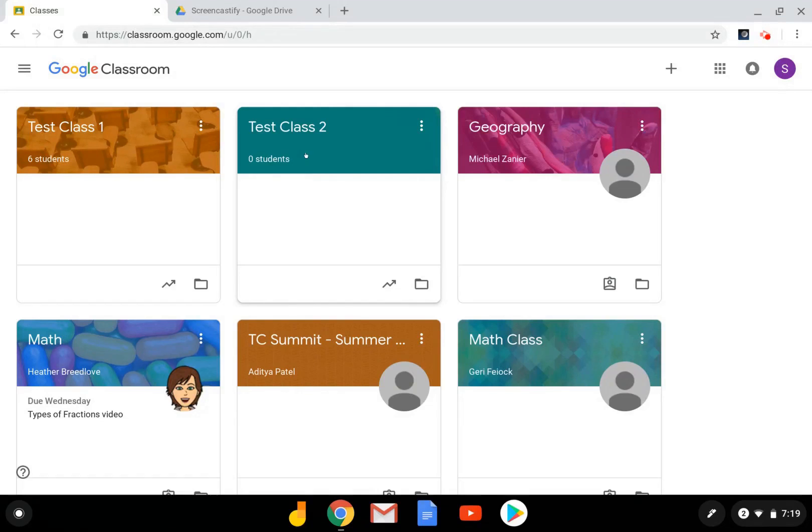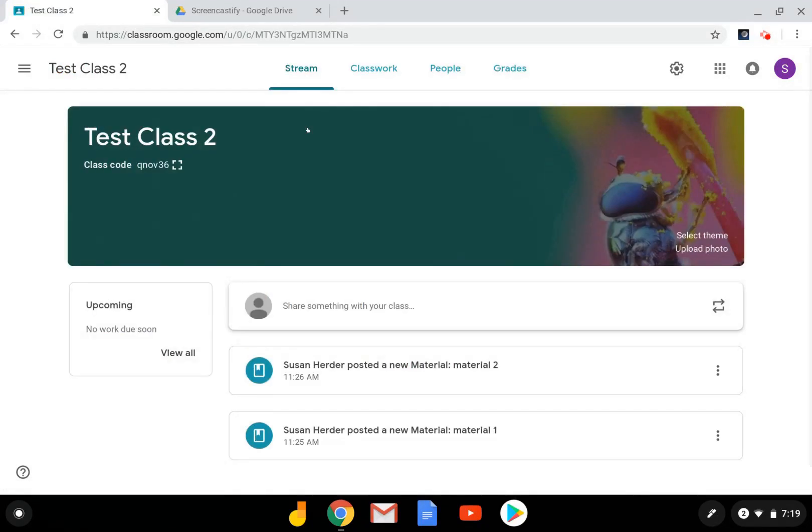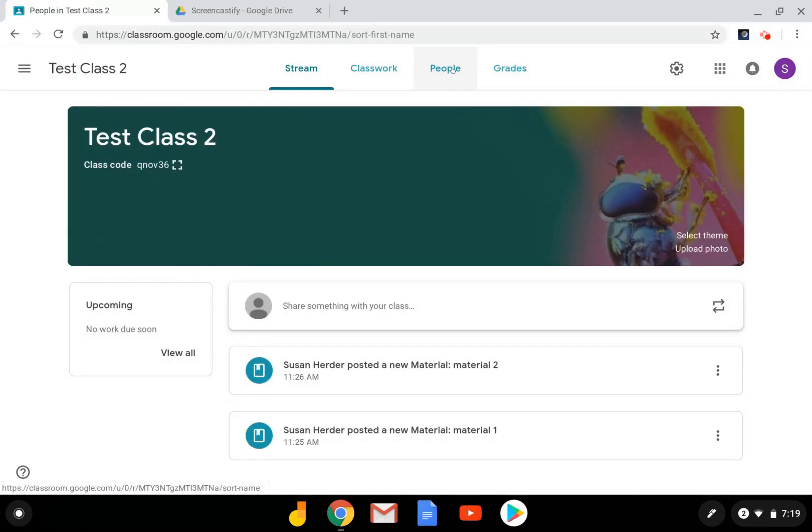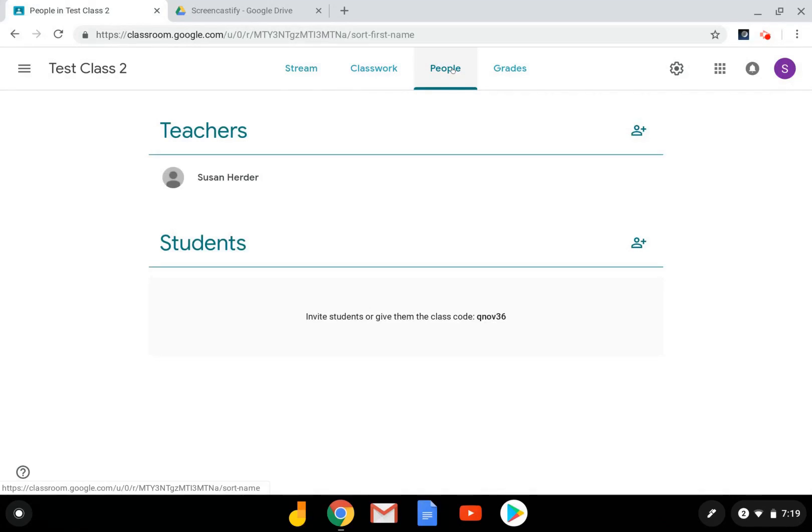You can also add students by inviting them to join your class. To do that, you go to your people tab. This is where you'll find teachers, co-teachers, and students.